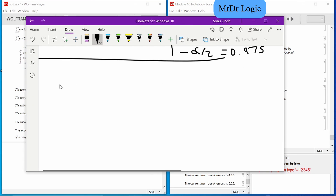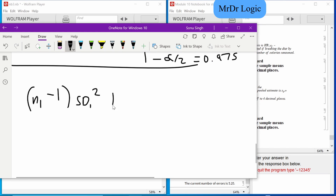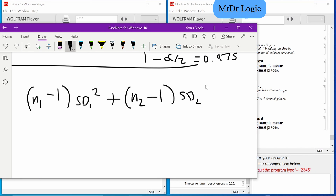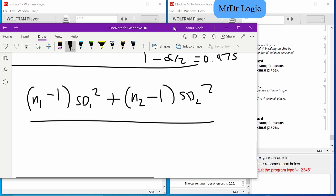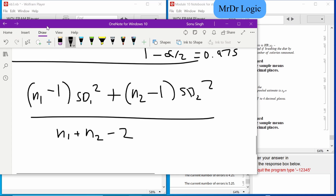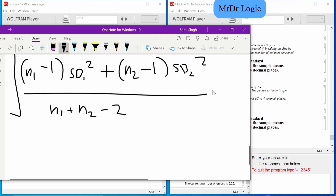When it said pooled: it's (n₁ - 1) * sd₁² plus (n₂ - 1) * sd₂², all over n₁ + n₂ minus 2, and then square root the whole thing. That equals s_y. This is a massive formula.